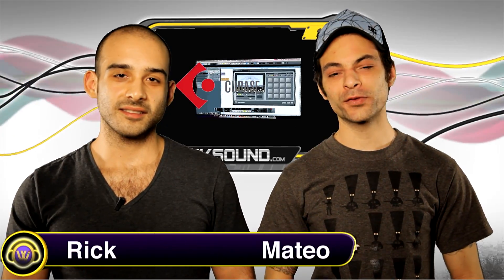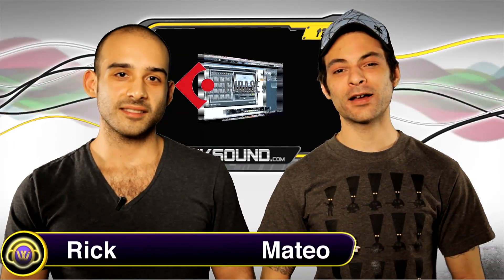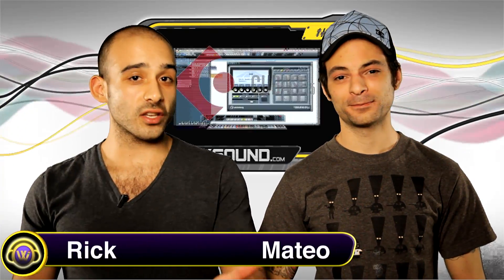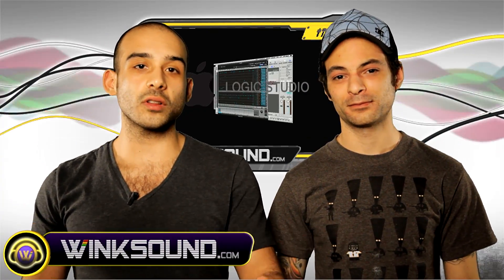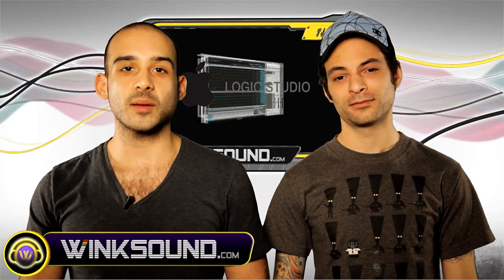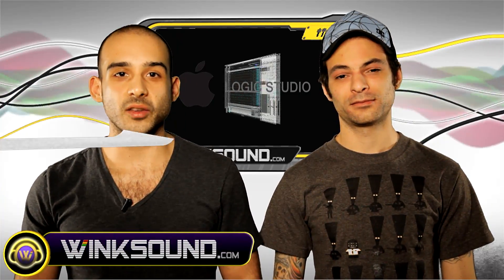So here are the must-watch videos from the WinkSound.com community. That's right, these videos come from members like you from all over the world who've uploaded their videos to WinkSound.com's user-generated community.